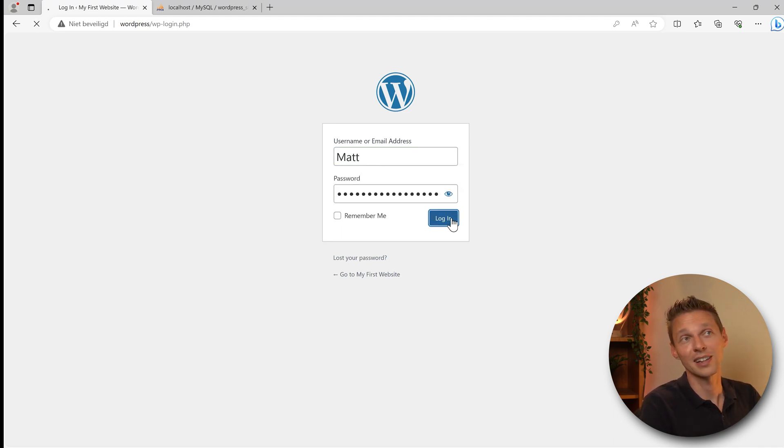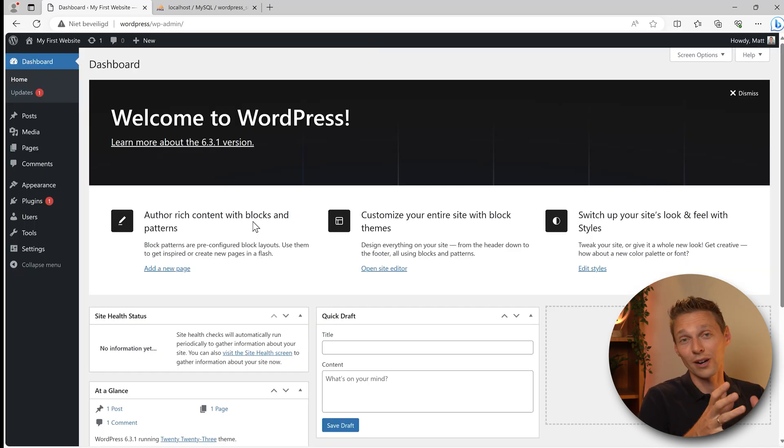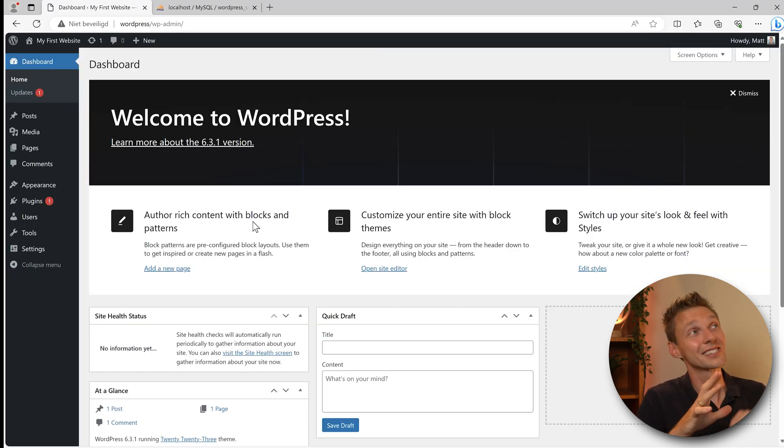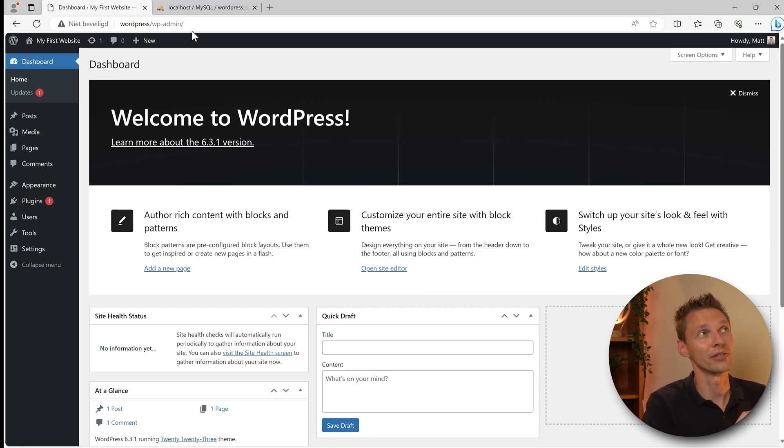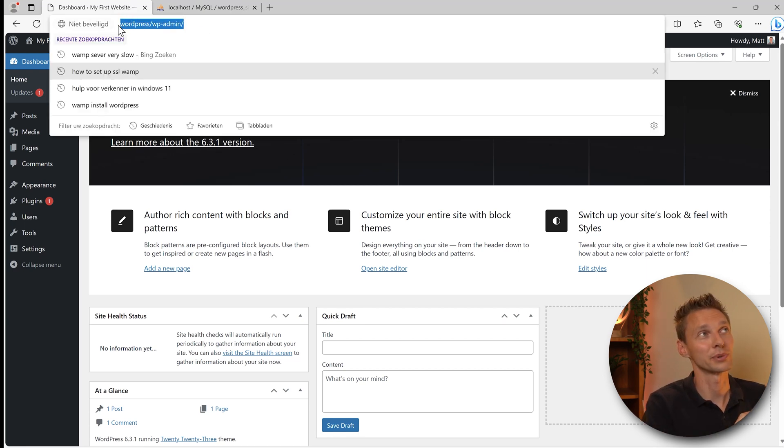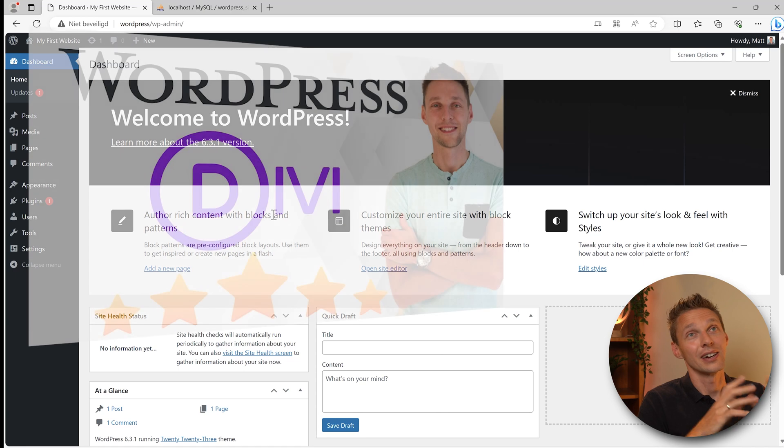We fill in our username and our password we've just created and press on login like this. Welcome to WordPress. Your website has been installed locally and only you can see it, so you don't have to send this out to someone else because it will not work.